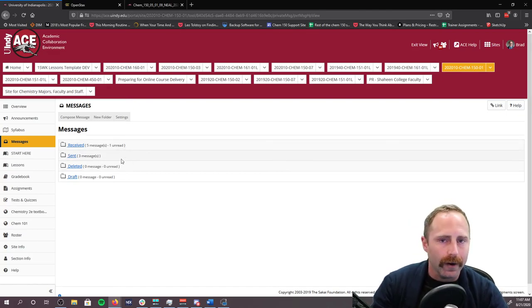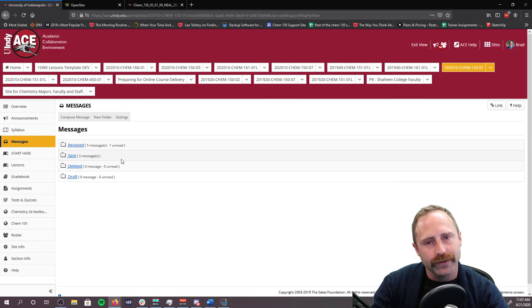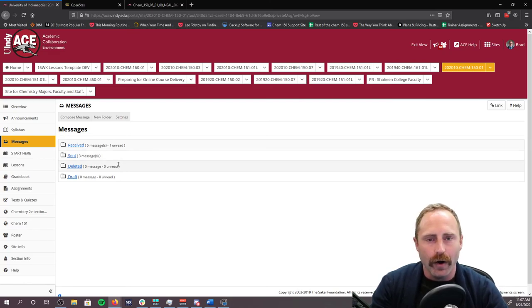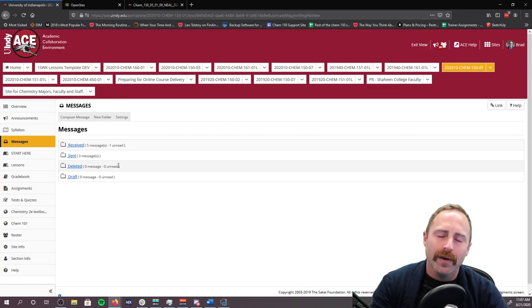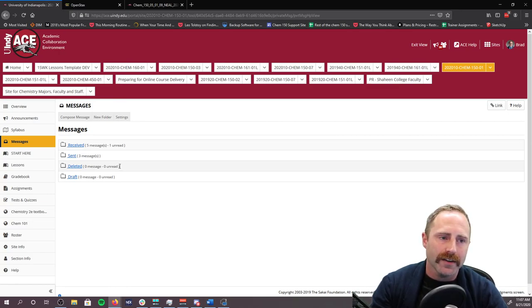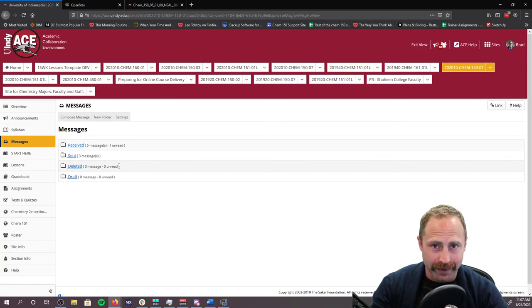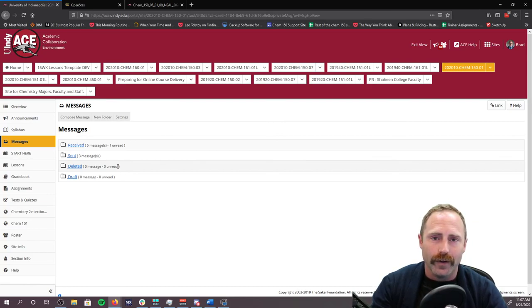This was our introduction to ACE and the overall course layout. Please let me know if you have any questions after watching this. Thank you so much for watching this video and talk with you soon.